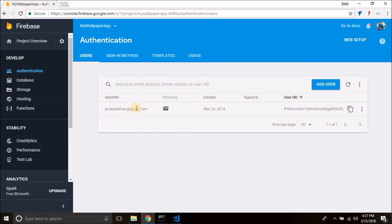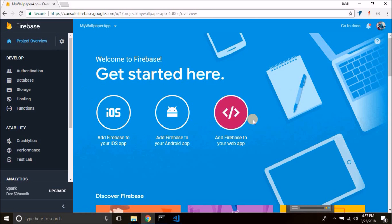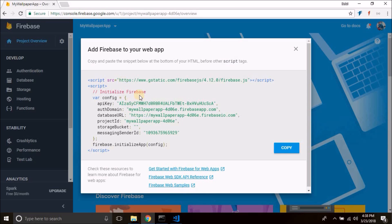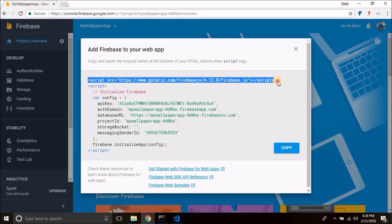Now first we need to add this project to our web project. For this, click on 'Project overview' and then click 'Add Firebase to your web app'. We will click here, and then we need to copy this line from here.